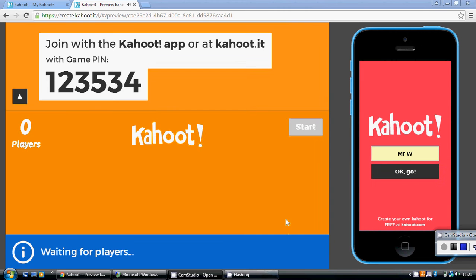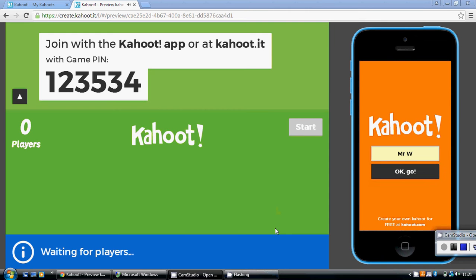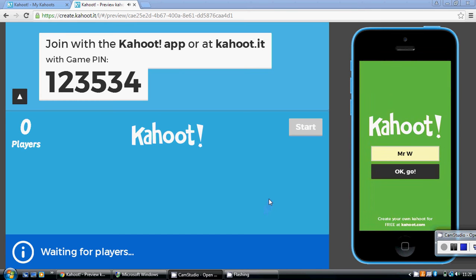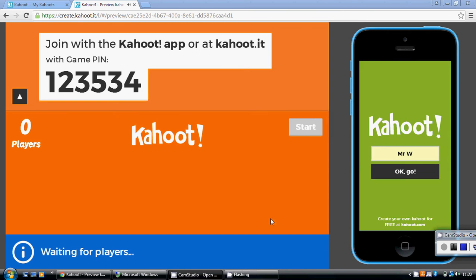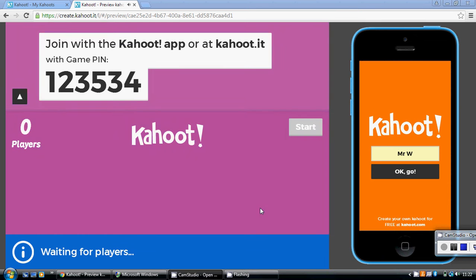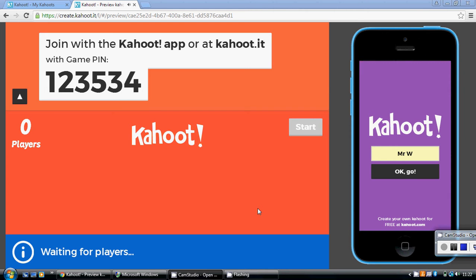So this is a Kahoot video looking at averages, really aimed at foundation level, be it IGCSE or GCSE. So it's mean, median, mode, and range. I don't suggest you just watch this video unless you've had a go at the Kahoot quiz itself first of all, unless perhaps this is last minute revision, in which case that's fine. The link for the actual video itself is just down below in the narrative.